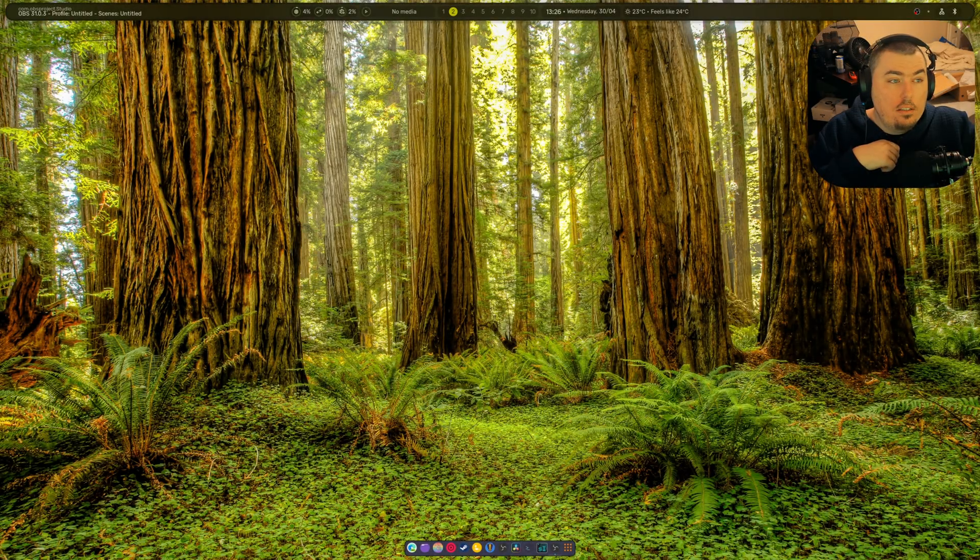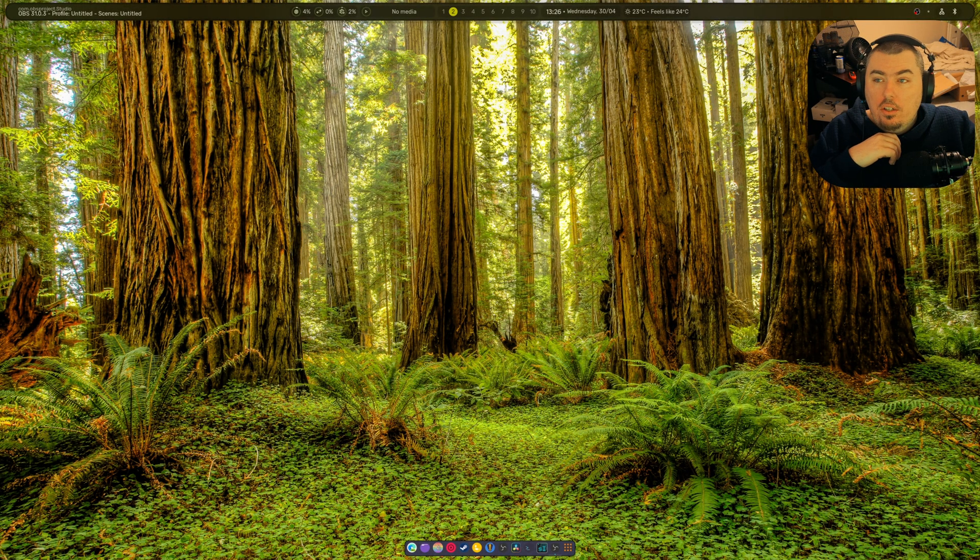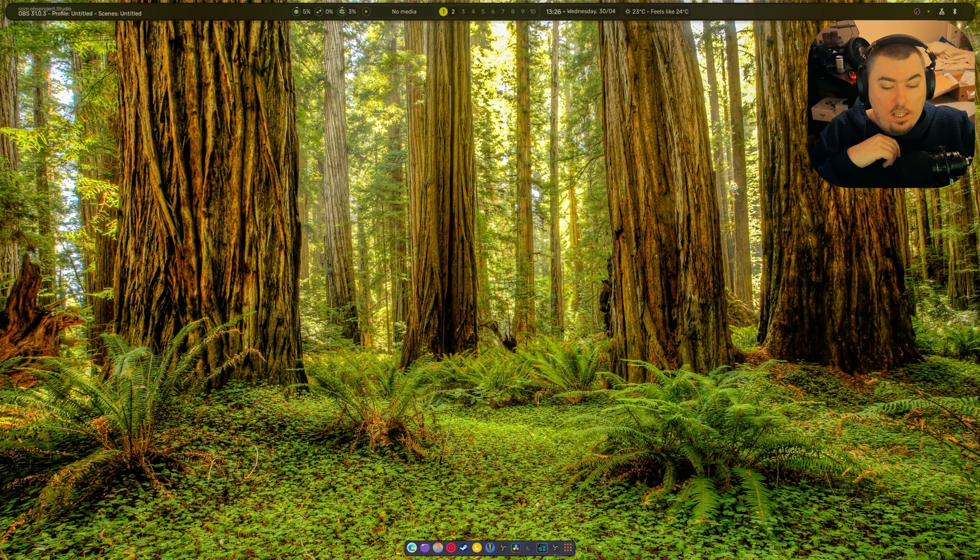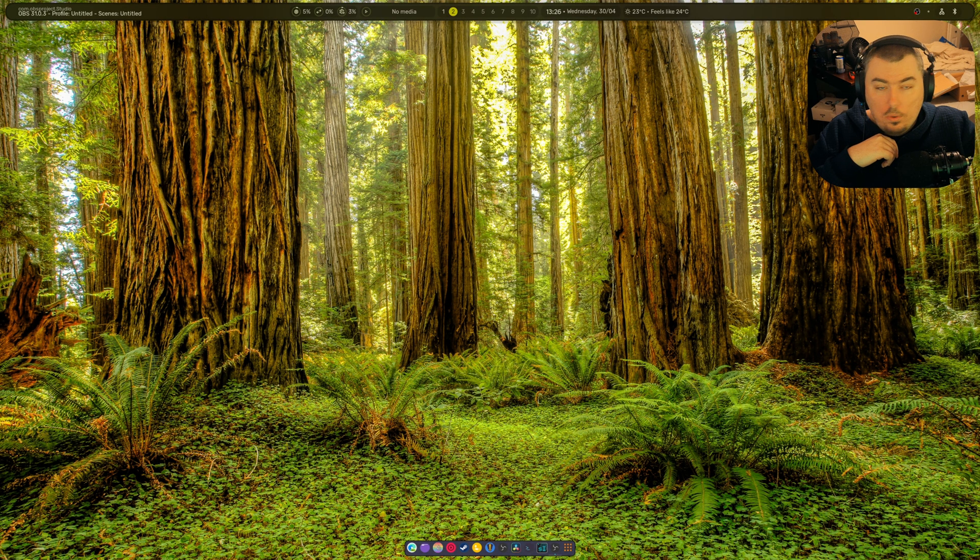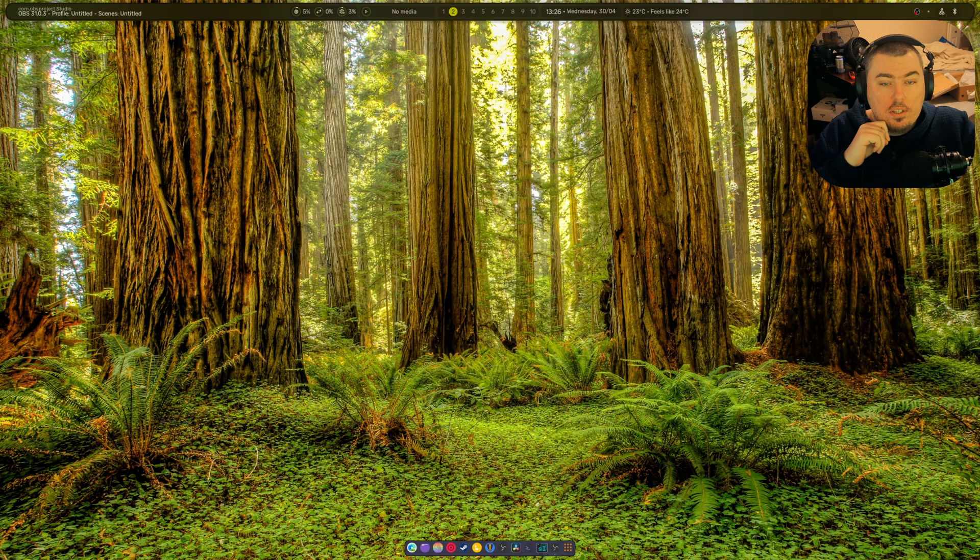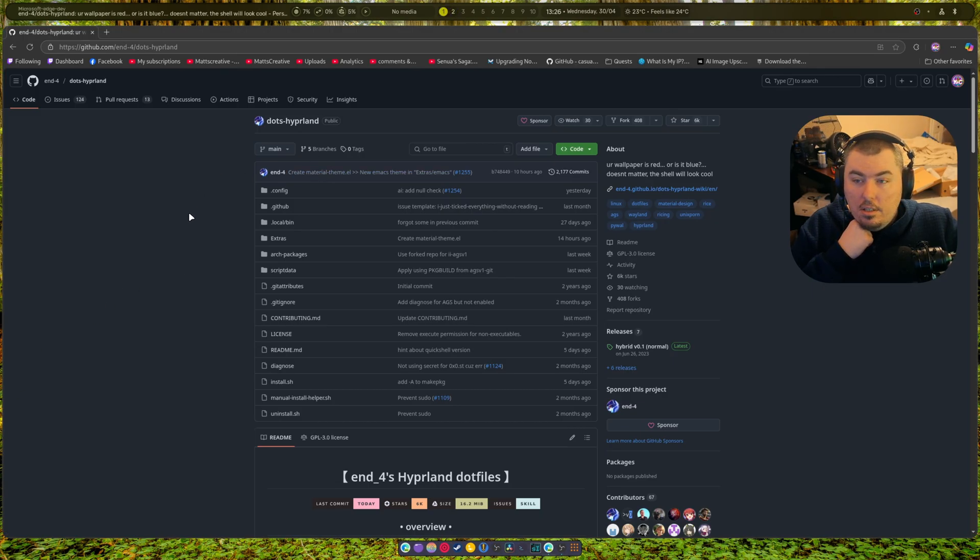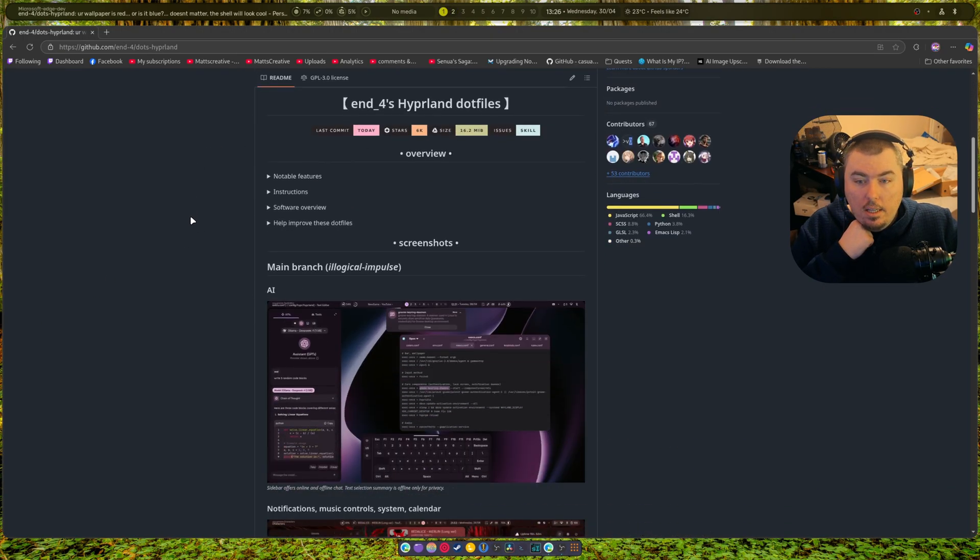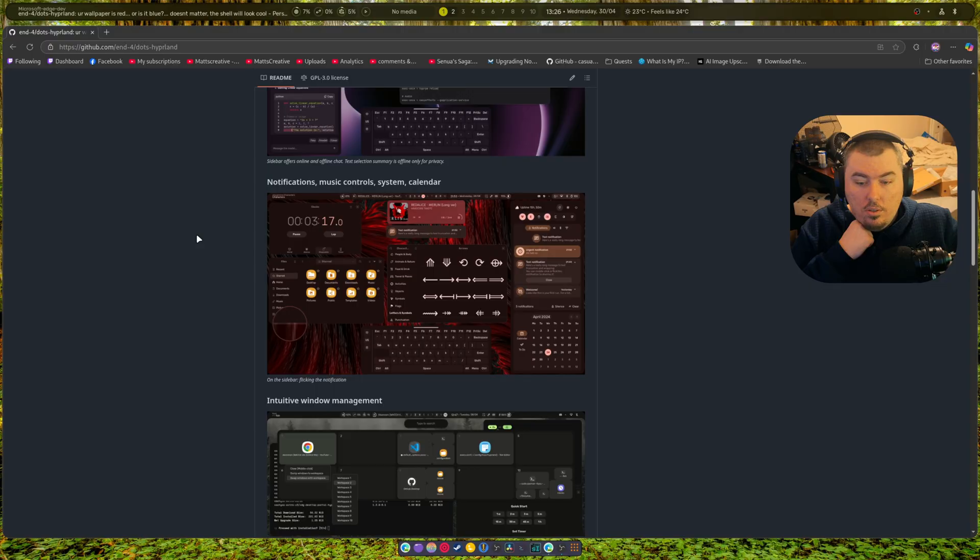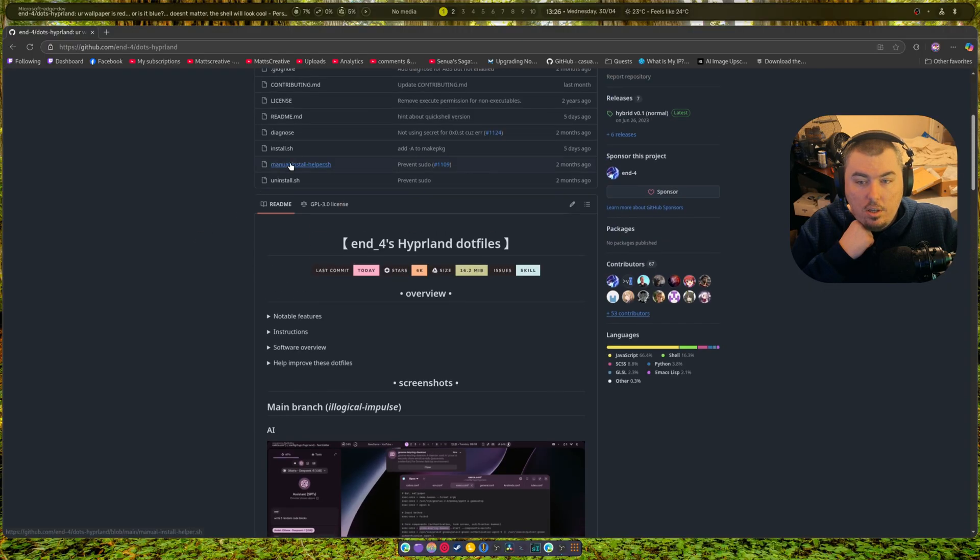Alright guys, today's video is about end4. So end4 is a pretty cool Hyperland thing. I'll show you just one sec. As you can see, it's on GitHub and it also has an install script right there.